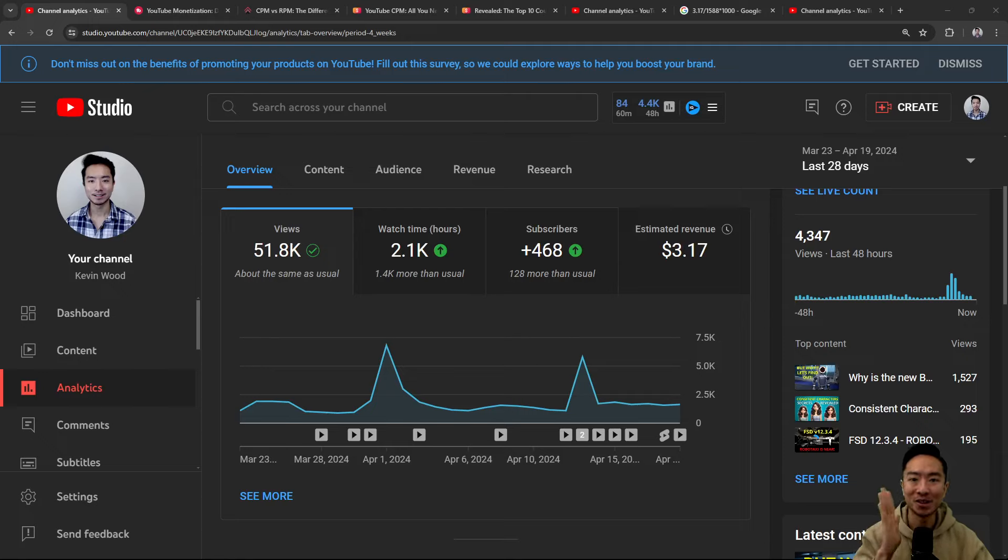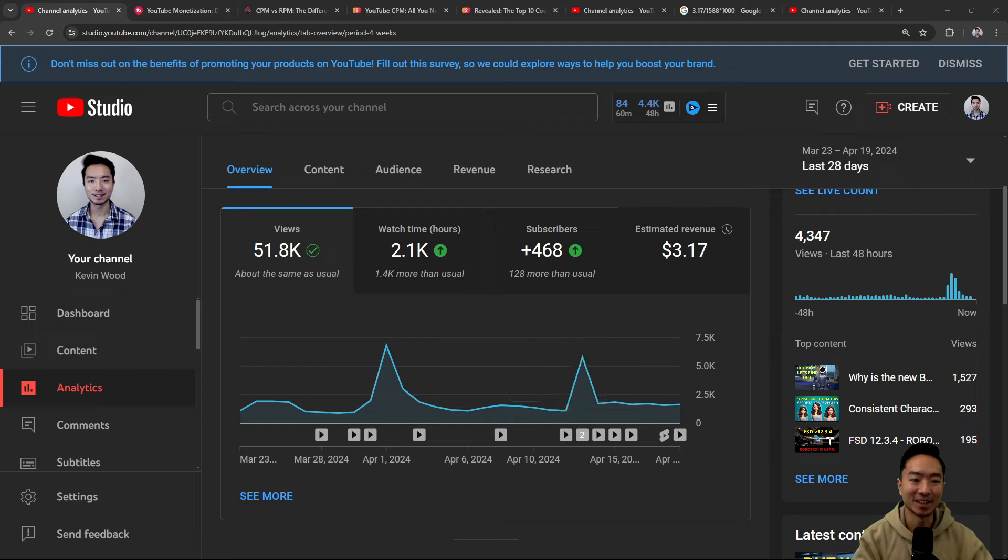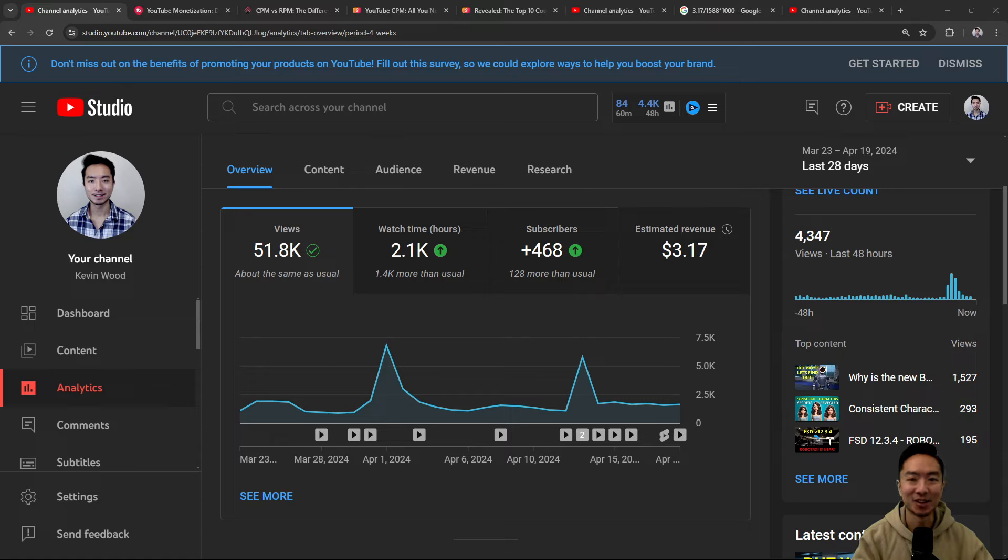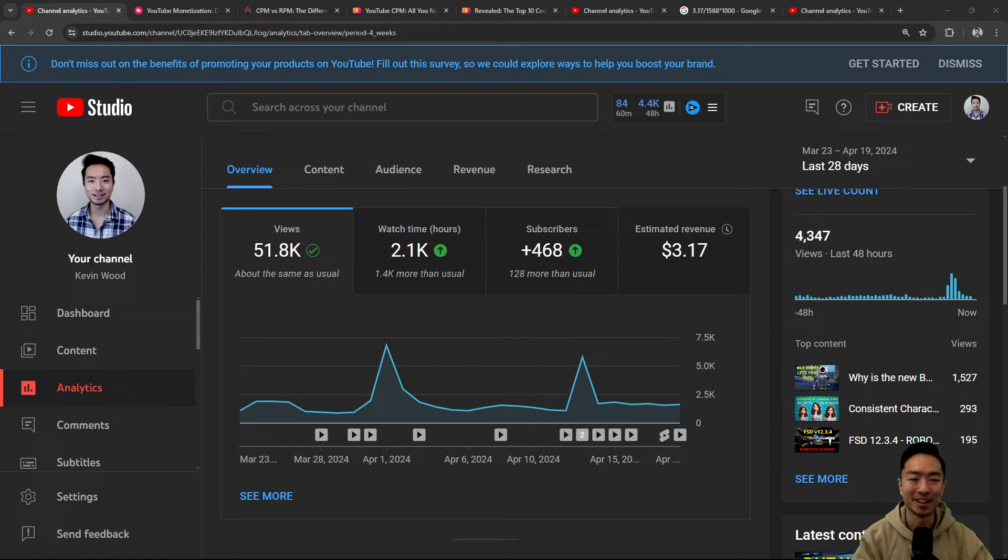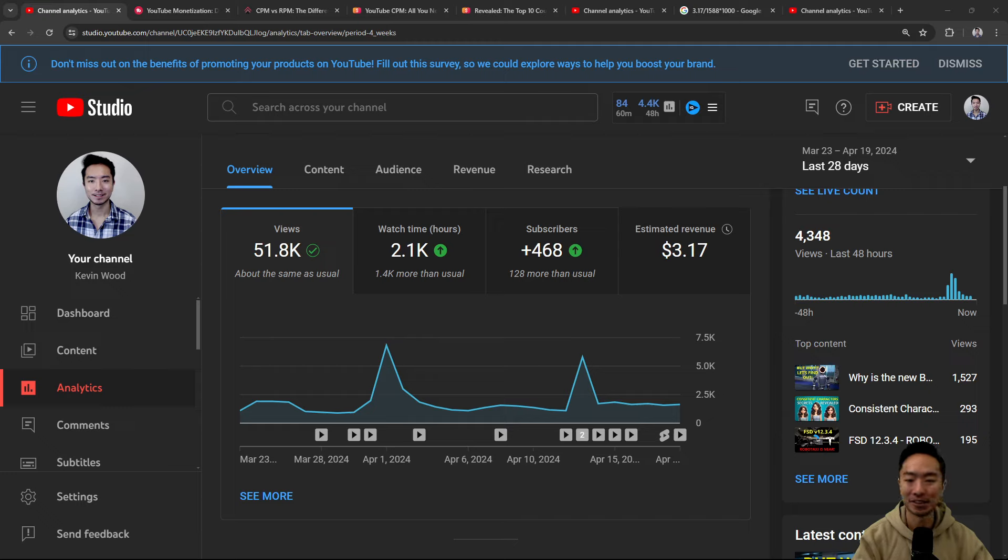I finally got monetized. You can see that my first day of monetization, I earned $3.17. Not quite enough to buy my oat milk latte, but it's a pretty nice feeling to earn my first amount of money in YouTube, pure passive income. And I'm pretty excited about this.